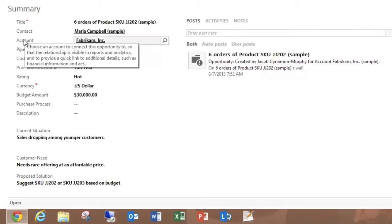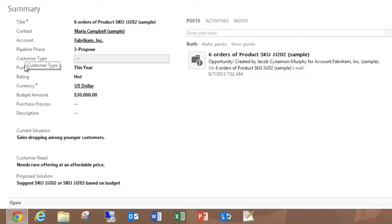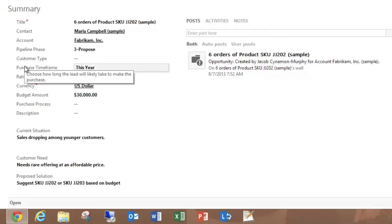For Account, it gives me guidance around what account to relate to and what it does, tells me information about the pipeline phase and how that's used, customer type, purchase time frame.